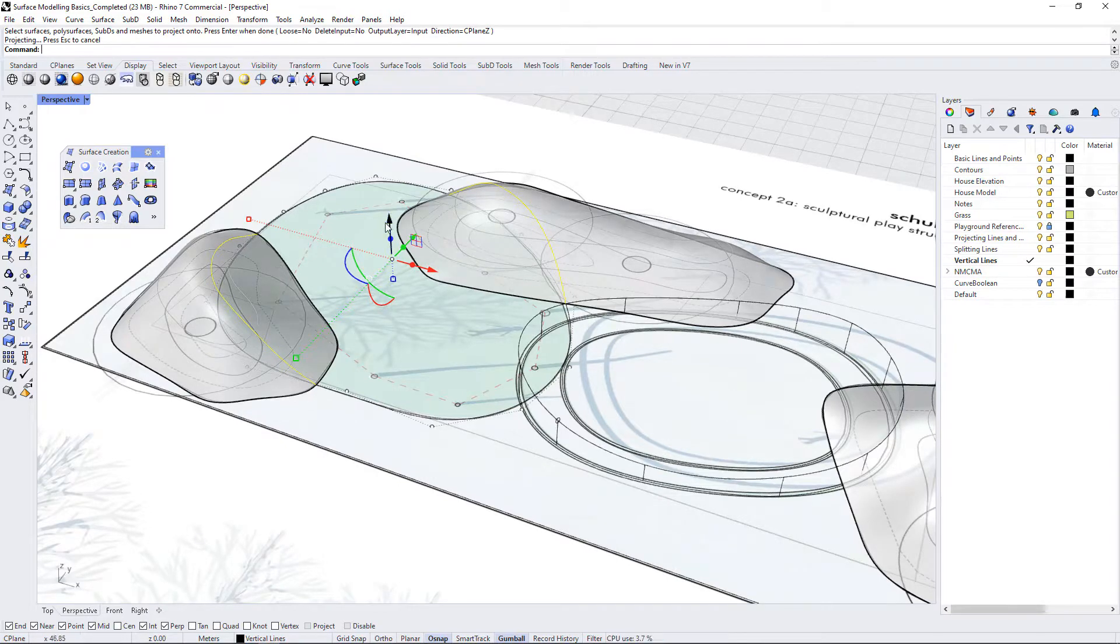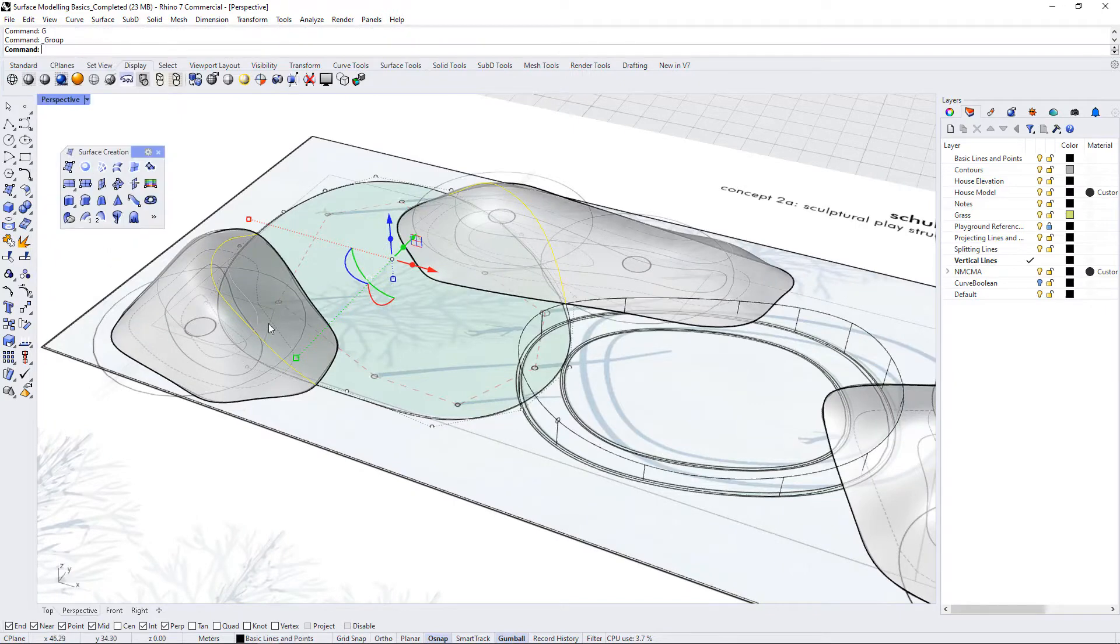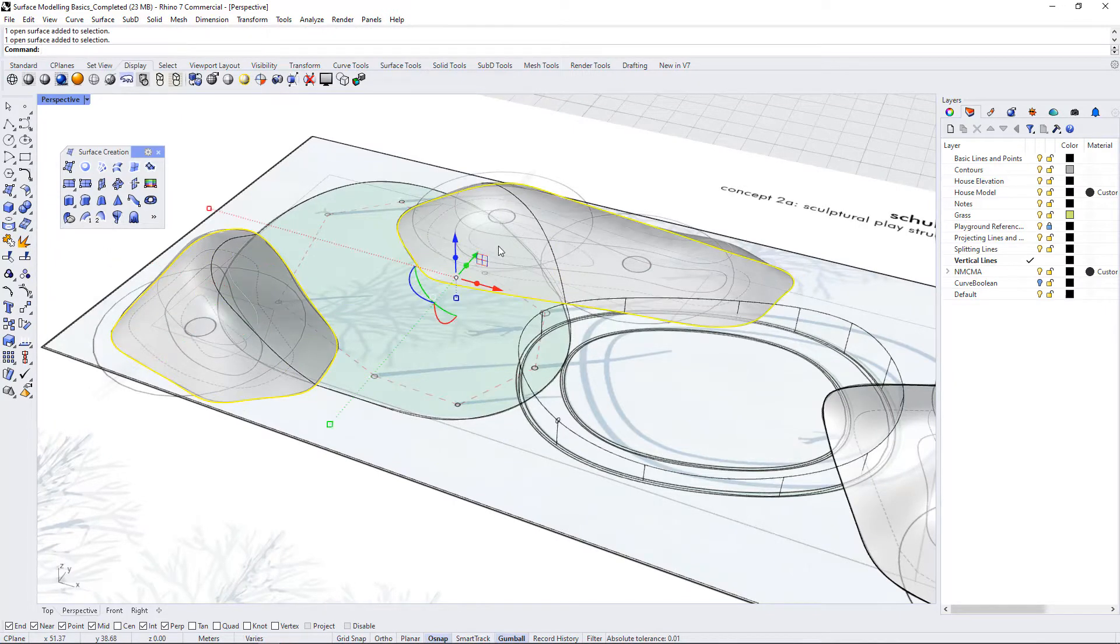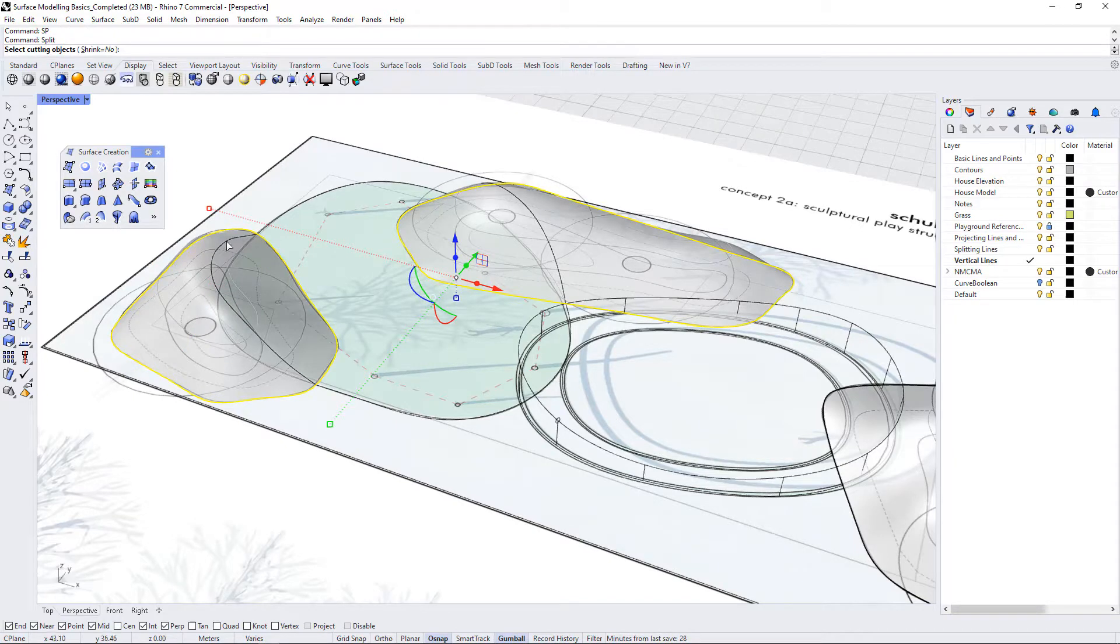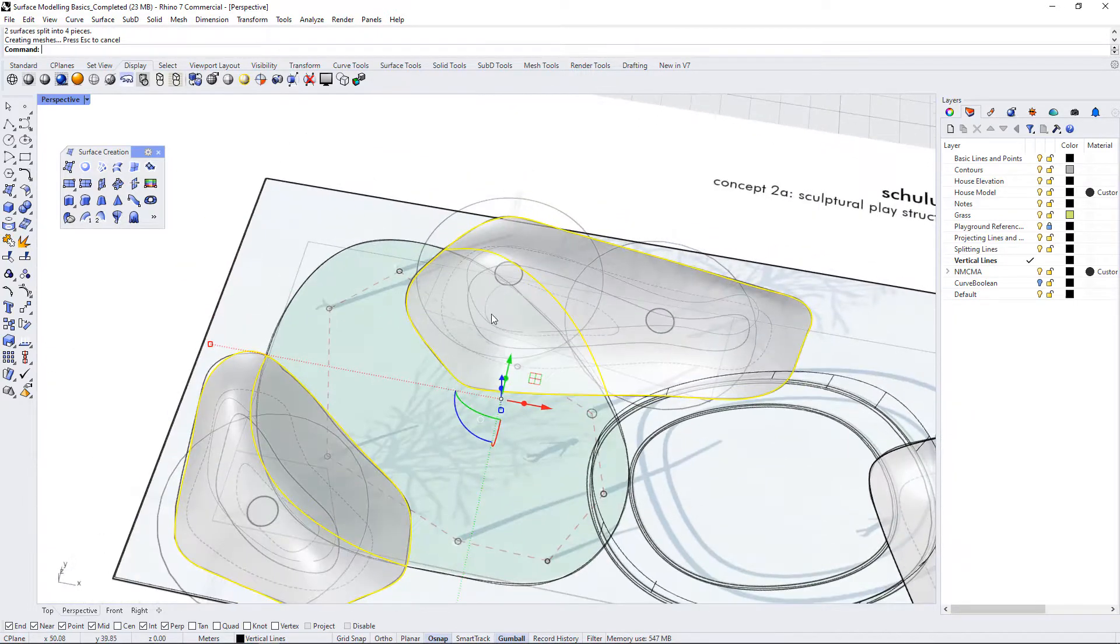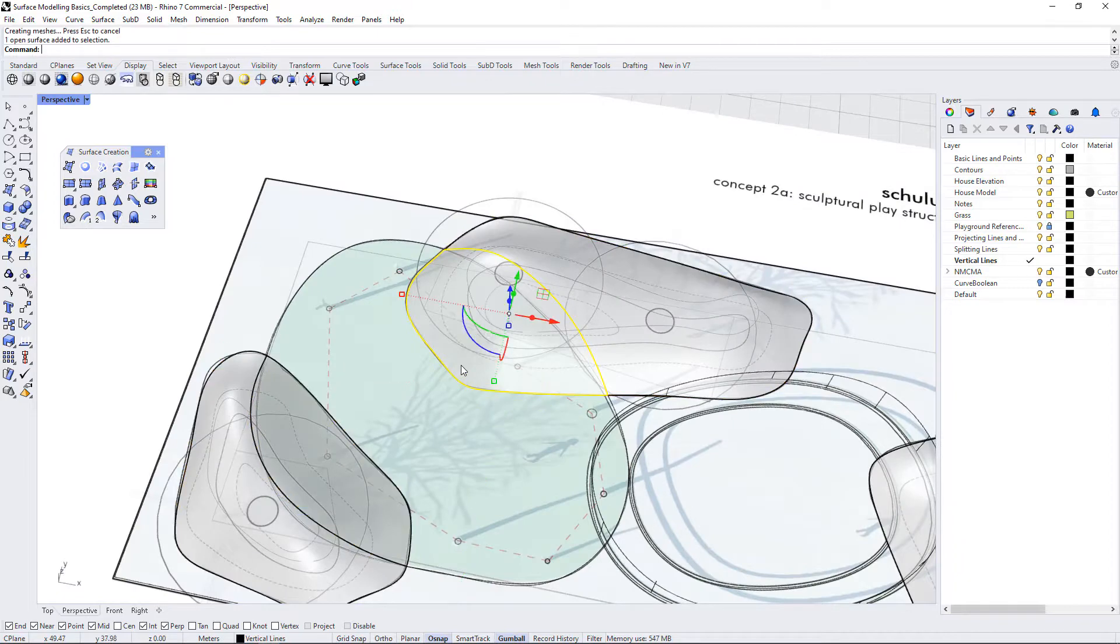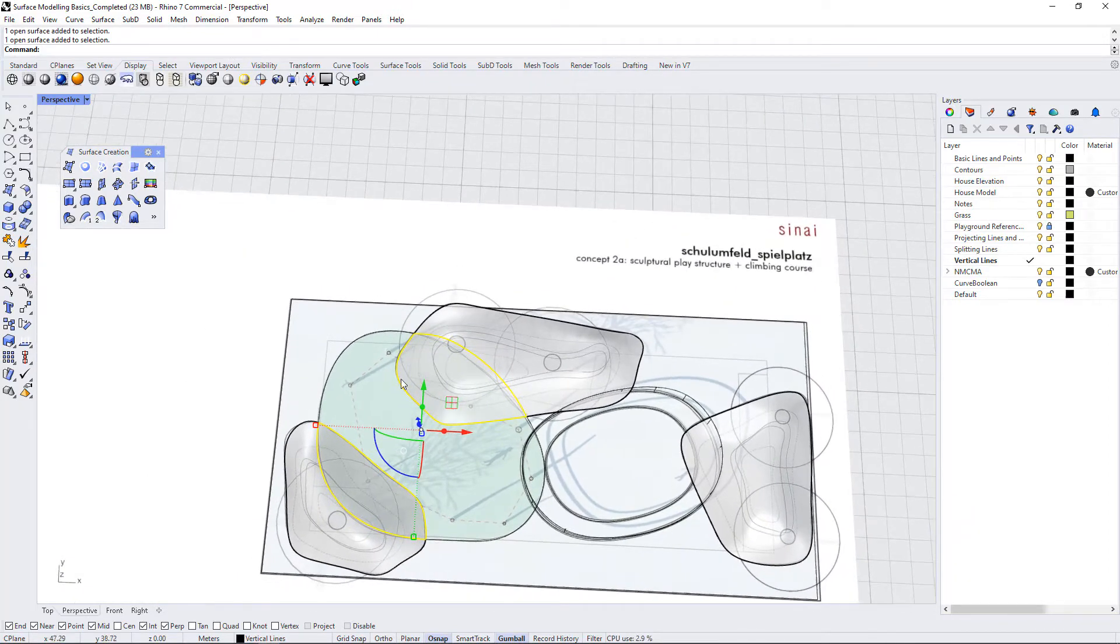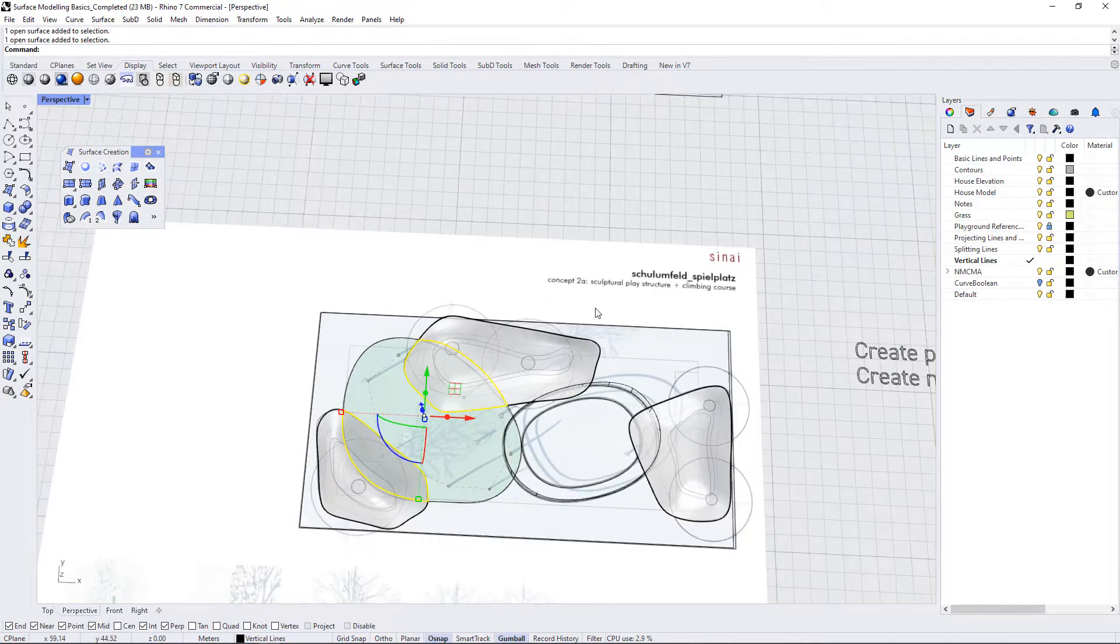So I'm going to group those together using G for group. And now I can select both of these surfaces and use SP for split. Select my group. Hit enter. And now I have separated these as objects that can be materialized in a different way.